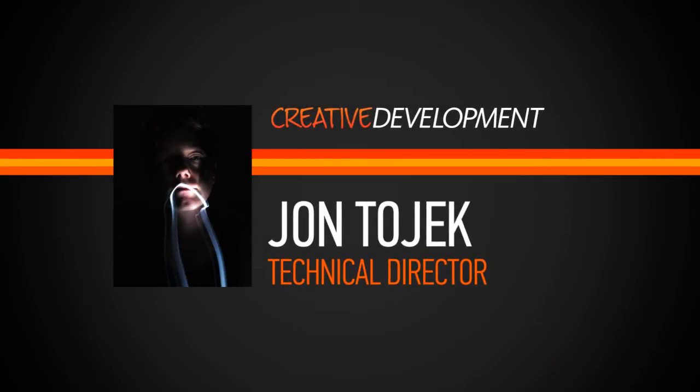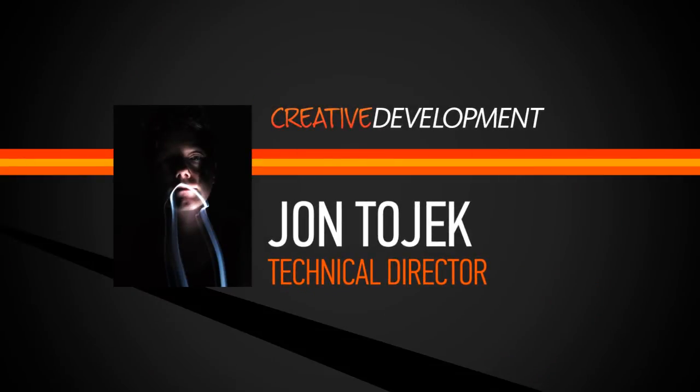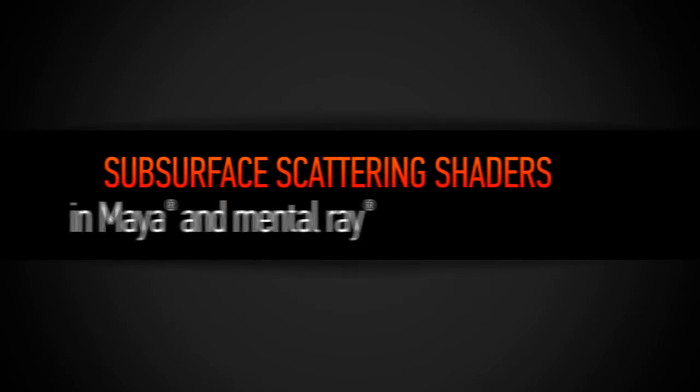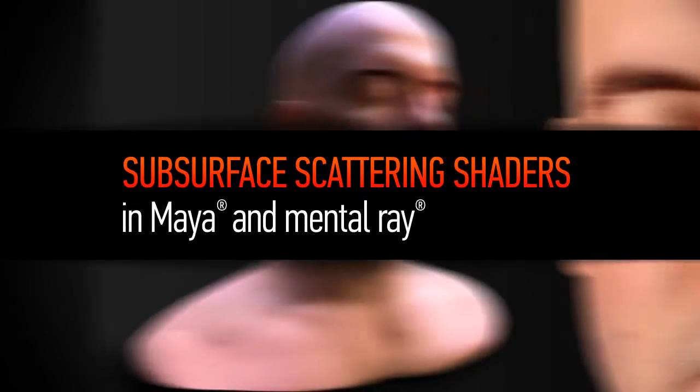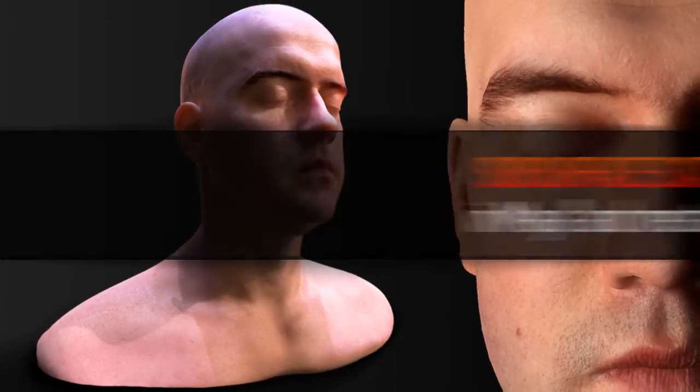Hello there, my name is John Tojek and I'm a senior lighting and look dev TD who works international freelance VFX for film and commercials.